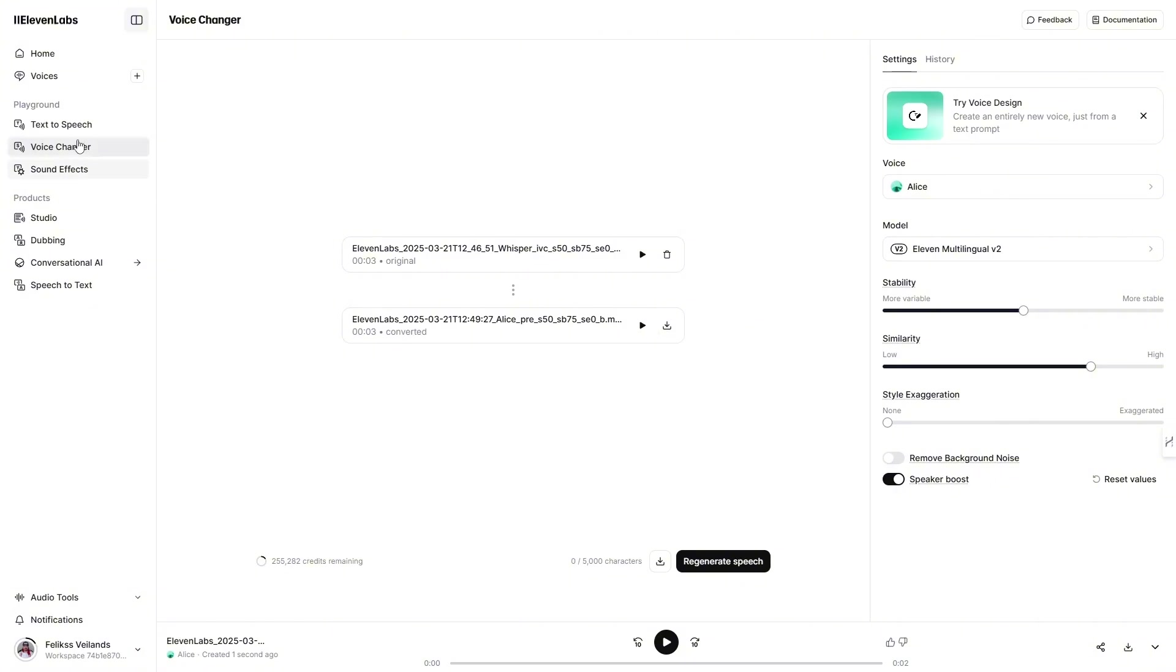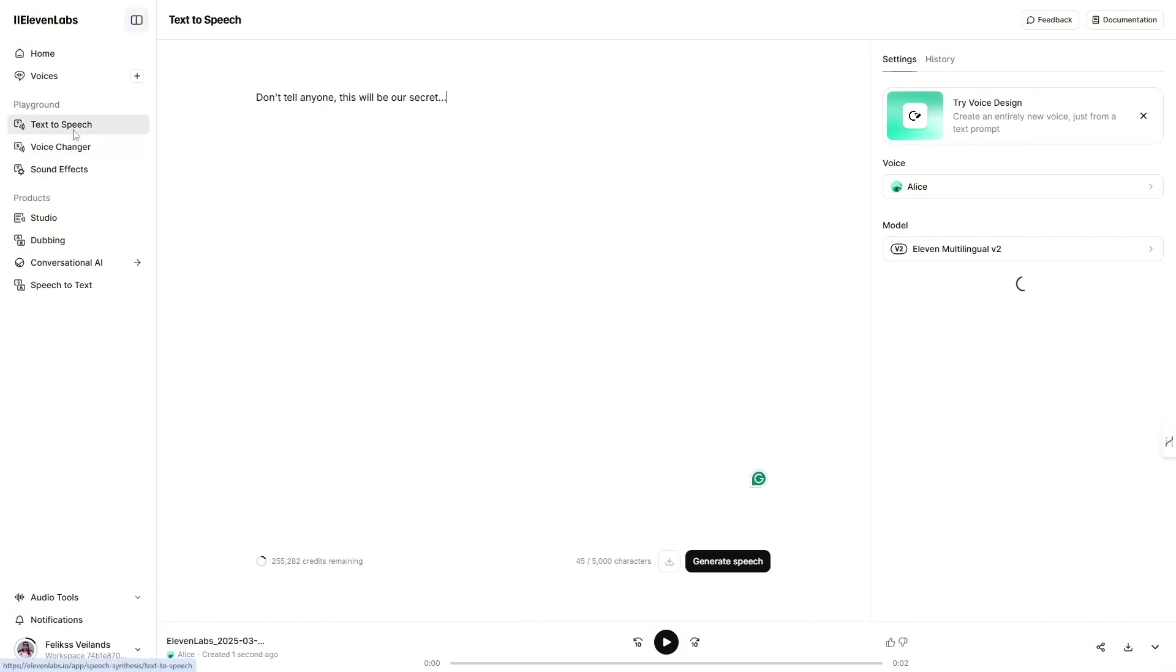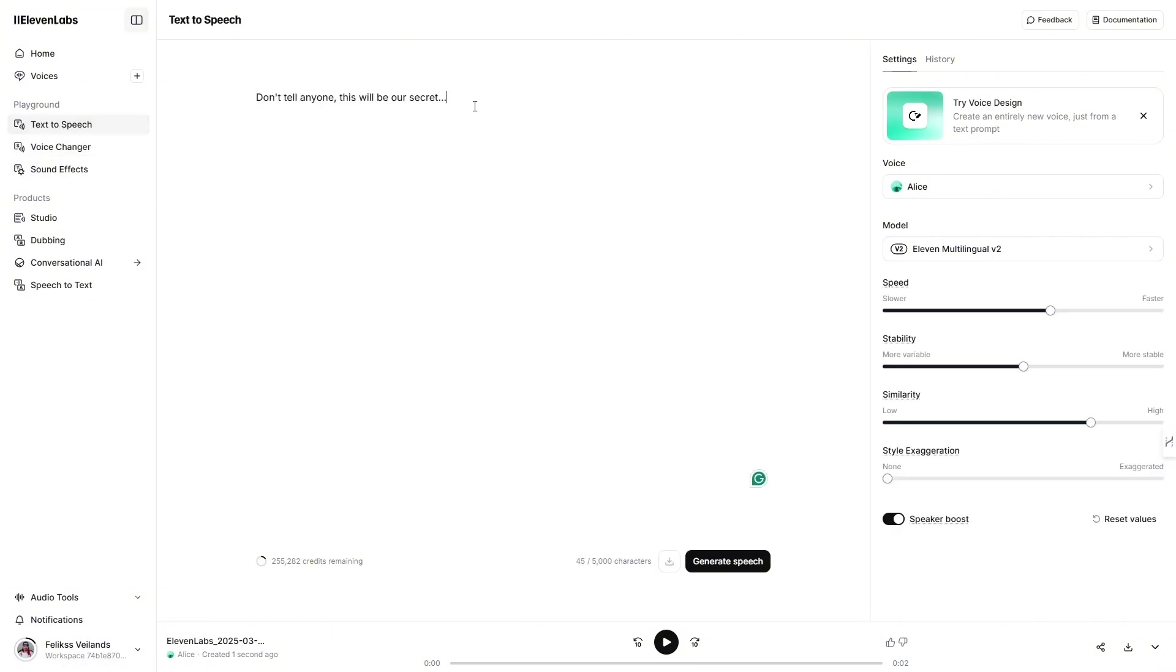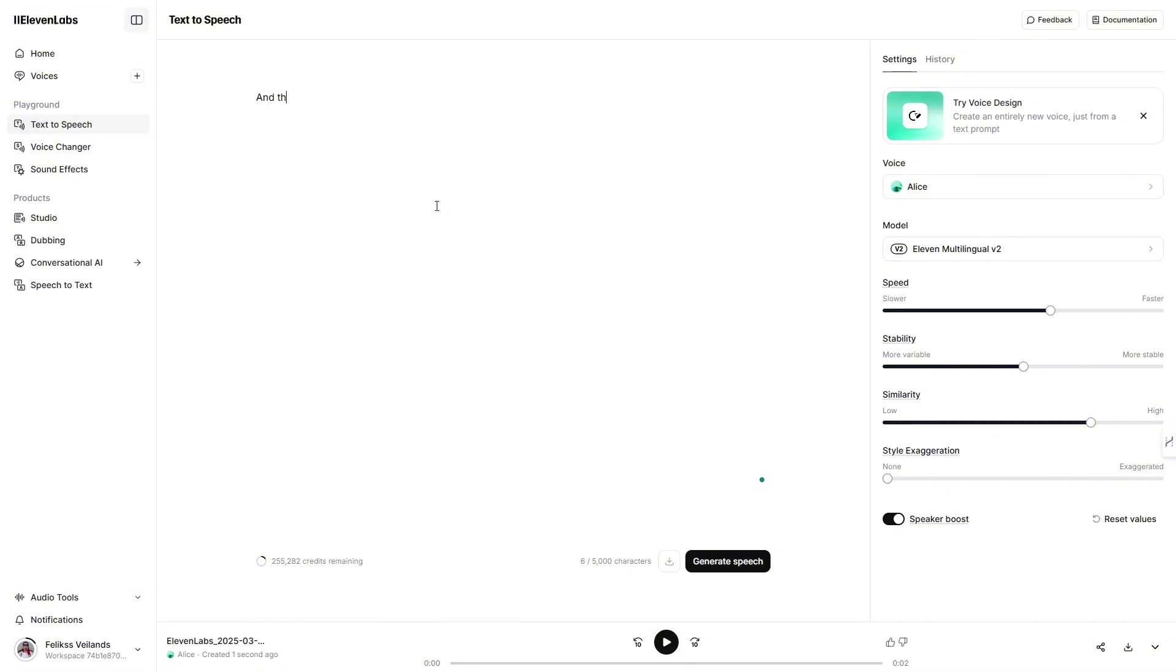Afterward, go back to text-to-speech and generate the context non-whispered part of your text. Generate the rest of your text here. Of course, you can also do it in reverse and generate the whisper parts after your full text is ready.